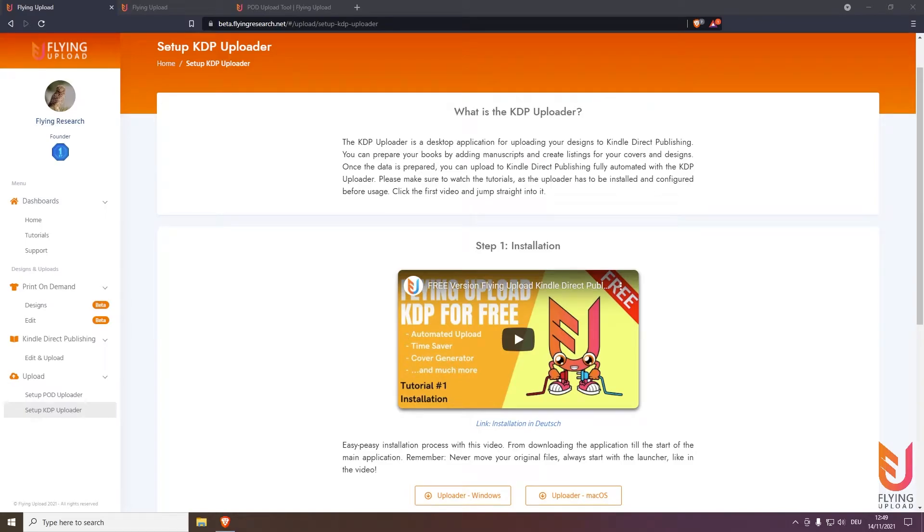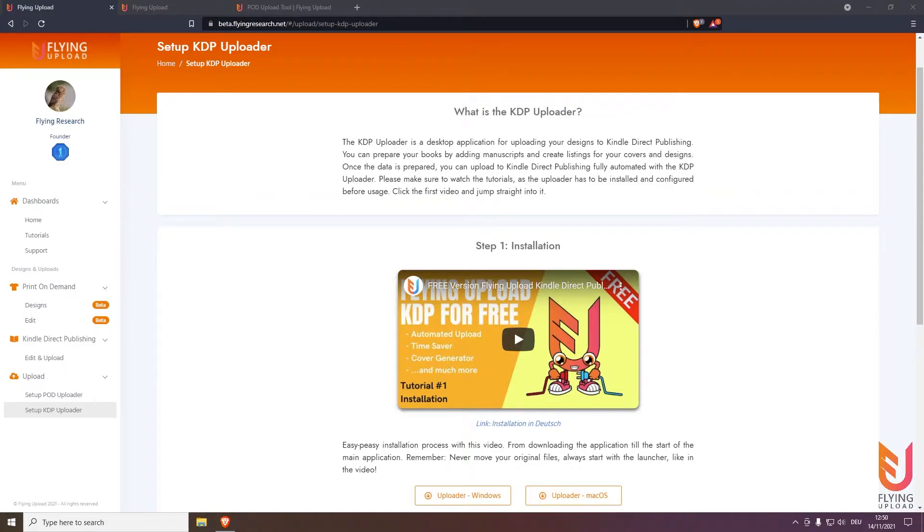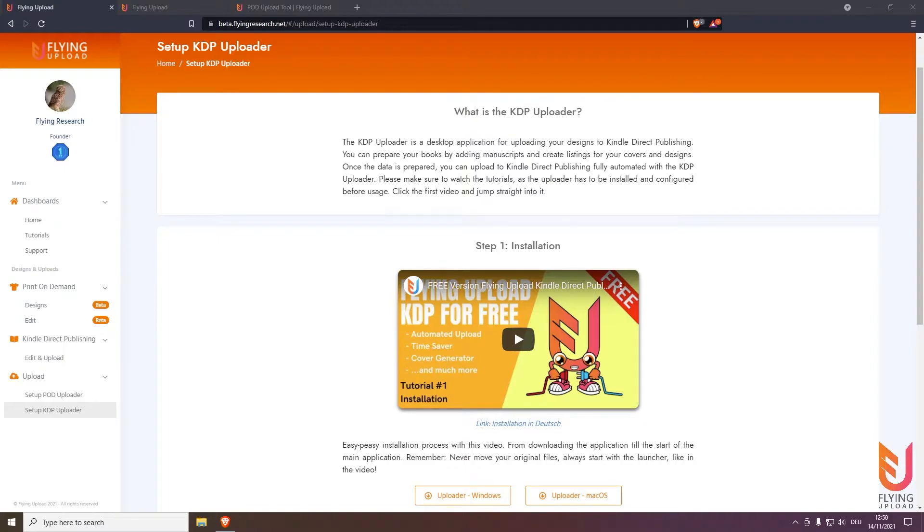Hello and welcome to the Kindle Direct Publishing automation by Flying Upload. My name is Tom and I will show you everything from installation till the finished upload so you can use the full potential of this tool. This is not just purely about the upload, it's also about checking trademarks, paper listings, store data, or if your book is already uploaded or not.